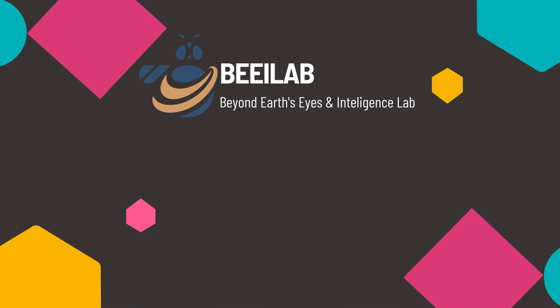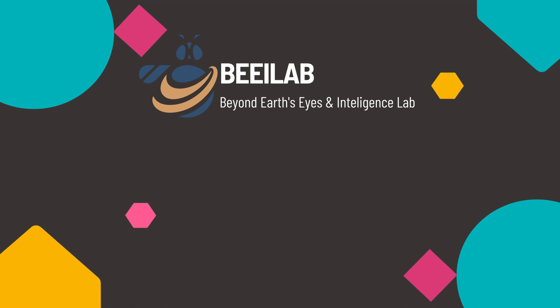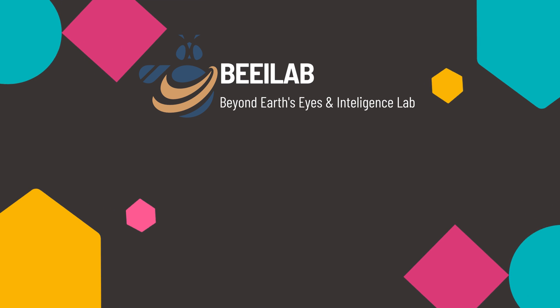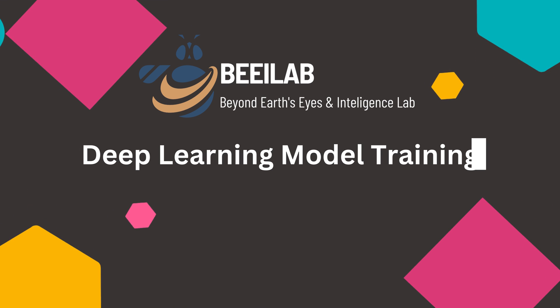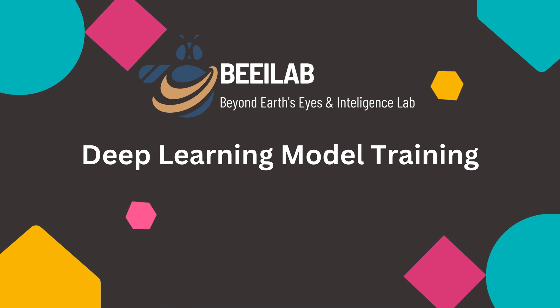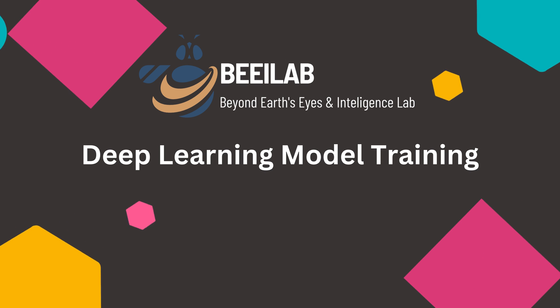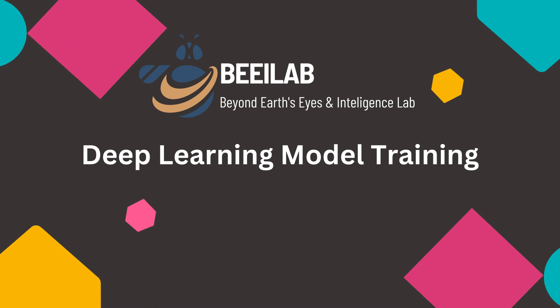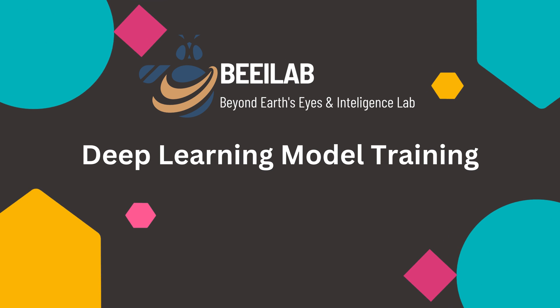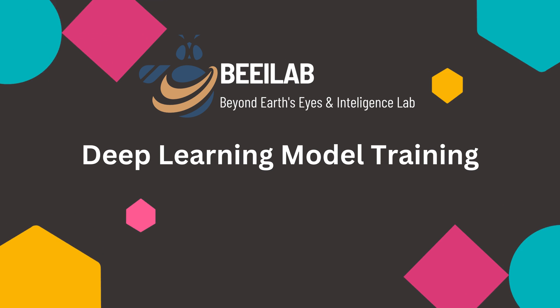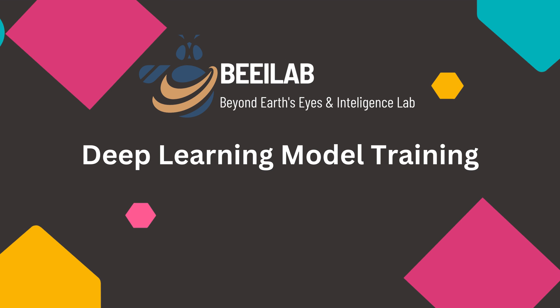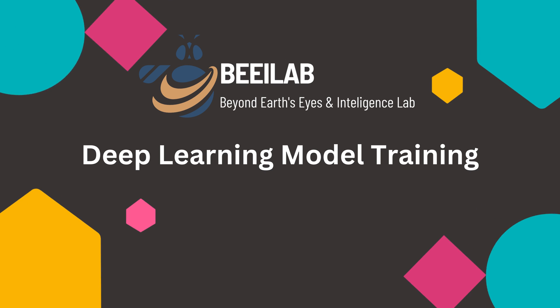Hello and welcome back to BEILAB. In this video, we will explore together how to train a deep learning model on the EUROSAT benchmark dataset for land cover and land use classification. Let's get started.